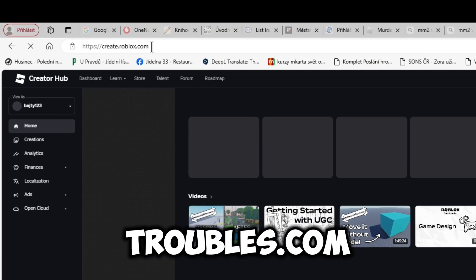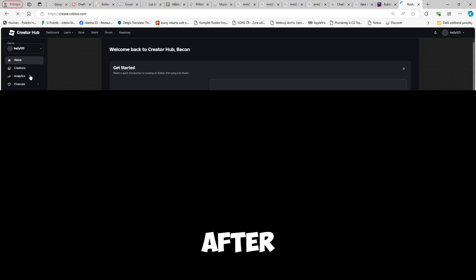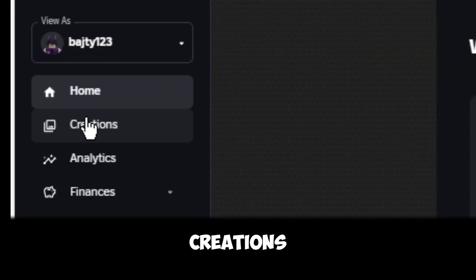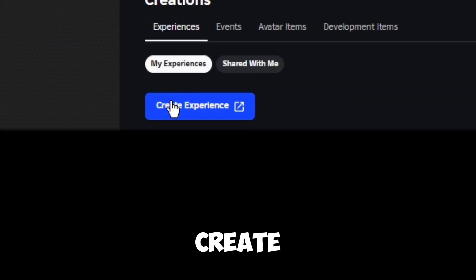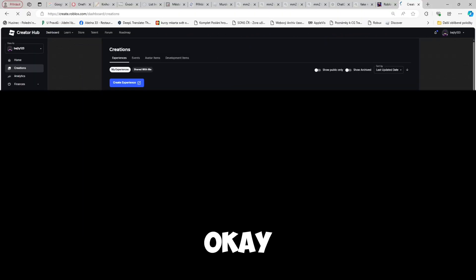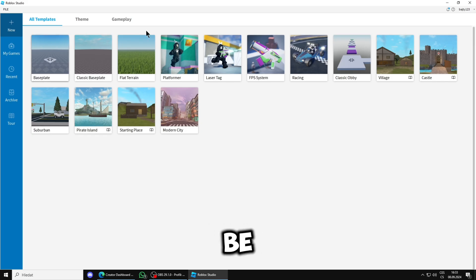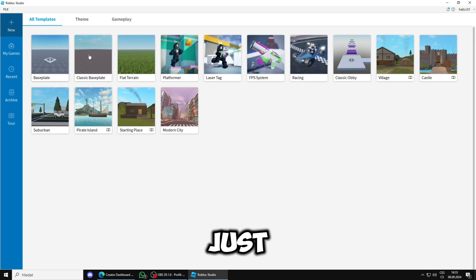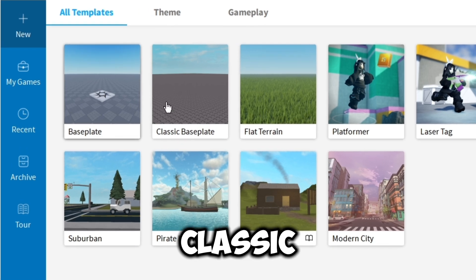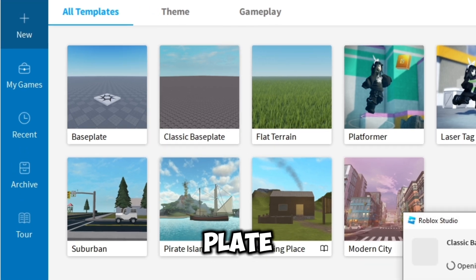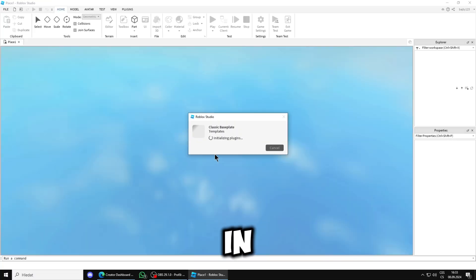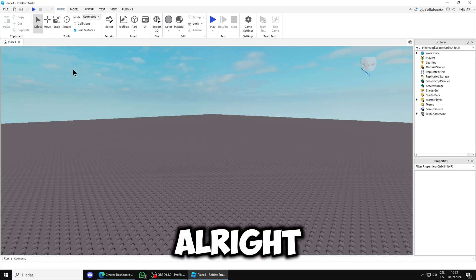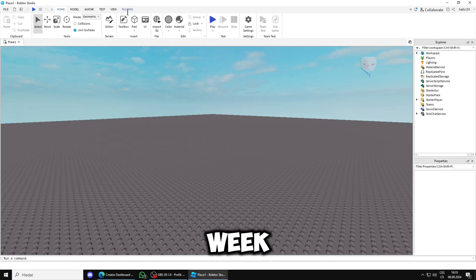After that, you will go into Creations and Create Experience. Once you're in Roblox Studio, you'll just pick the classic baseplate and wait for it to load.